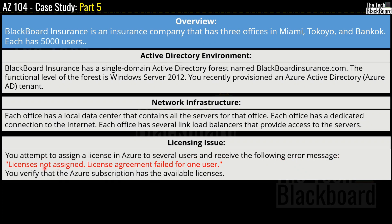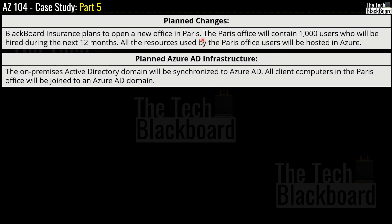The error message says that licenses are not assigned and that the license agreement failed for one user. You verify that the Azure subscription has available licenses. Moving on to planned changes: Blackboard Insurance plans to open a new office in Paris. The Paris office will contain 1000 users who will be hired during the next 12 months, and all resources used by Paris office users will be hosted in Azure.